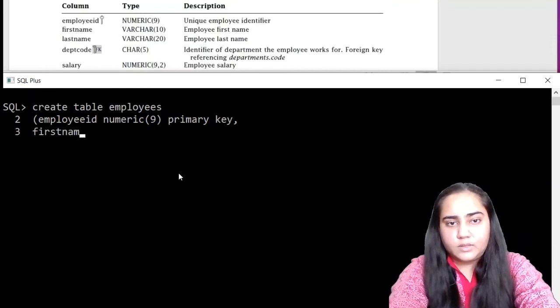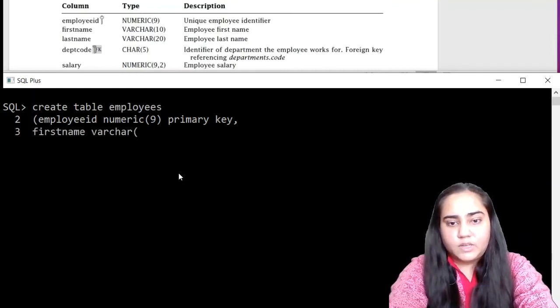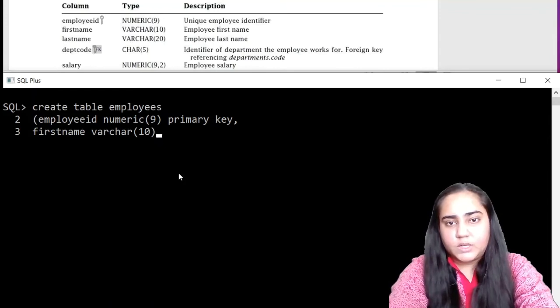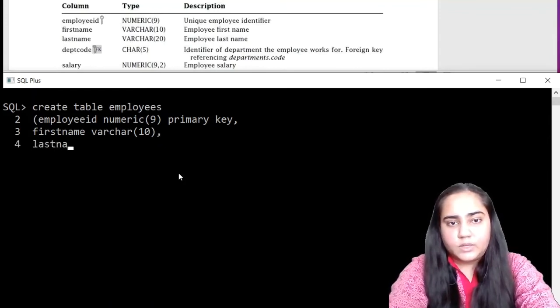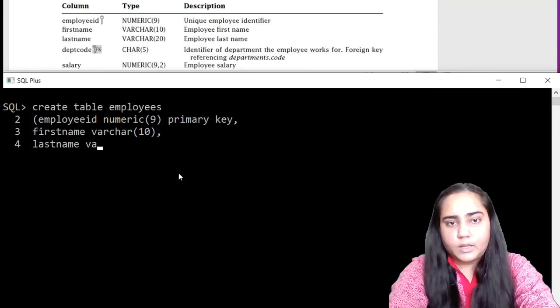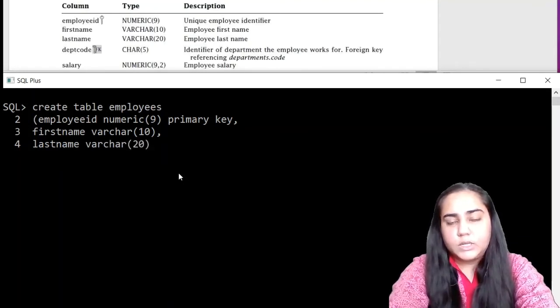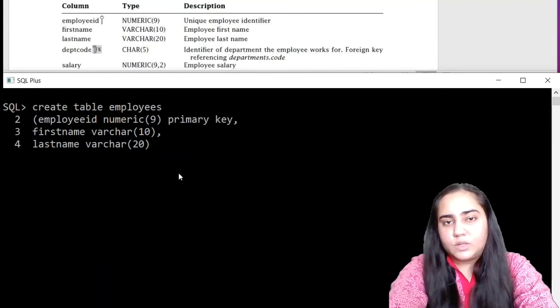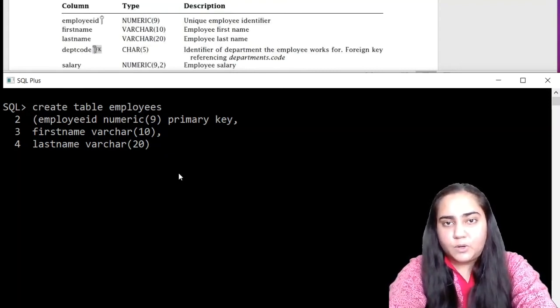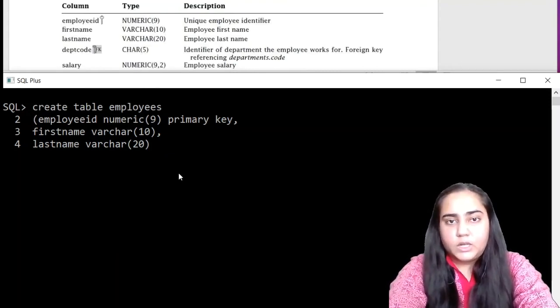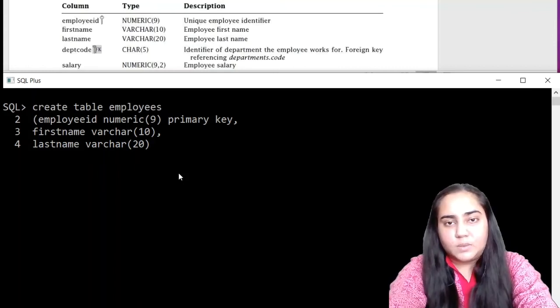The next column is first name, which is having a data type of variable character 10. The next one is the last name, and this has a data type of variable character 20. Don't get confused with different types of data types. Most of them are similar. For example, numeric is the same as number.